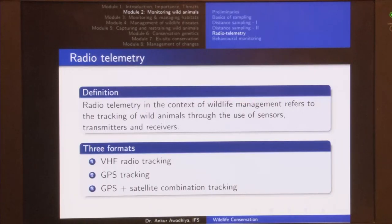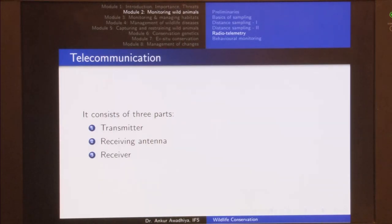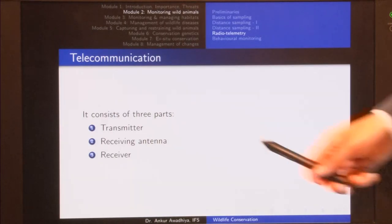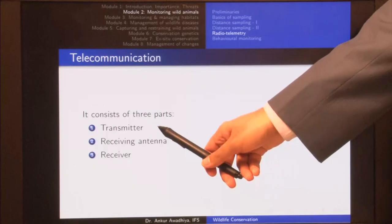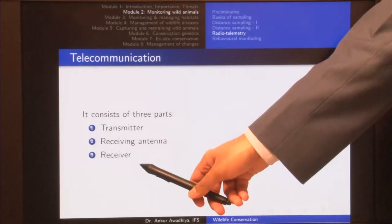In the case of radio telemetry, telecommunication consists of three parts: we have a transmitter, a receiving antenna, and a receiver.